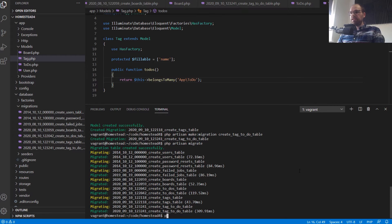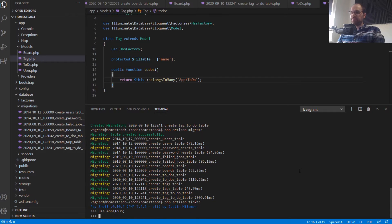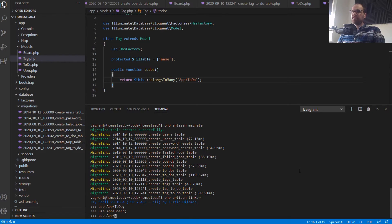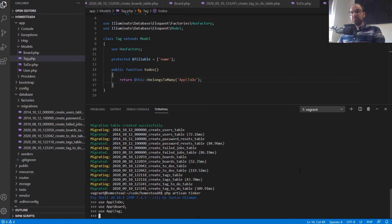Let's do PHP Artisan Tinker. The first thing I want to do is load in our model namespaces — 'use App\Models\Todo', 'use App\Models\Board', and 'use App\Models\Tag'. The order we do things here does matter, because much like our migrations, our models will want to reference each other. A to-do belongs to a board, so it needs to have a board saved in the database first so it can set the foreign key to that board. If we don't do that first, we're going to have a bad time.